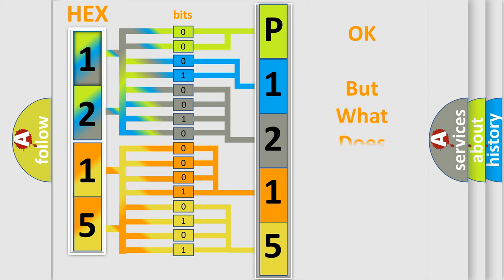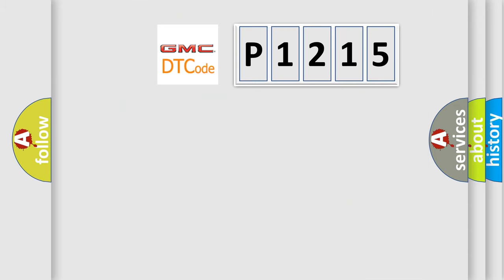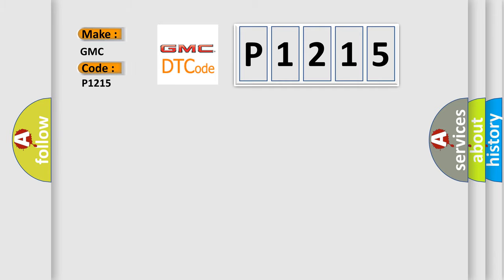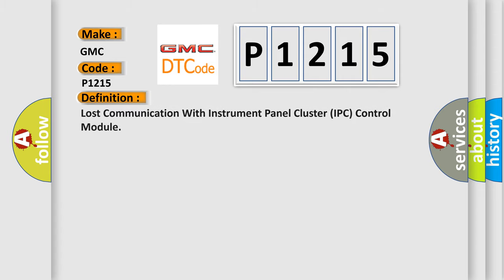The number itself does not make sense to us if we cannot assign information about what it actually expresses. So, what does the diagnostic trouble code P1215 interpret specifically for GMC car manufacturers?